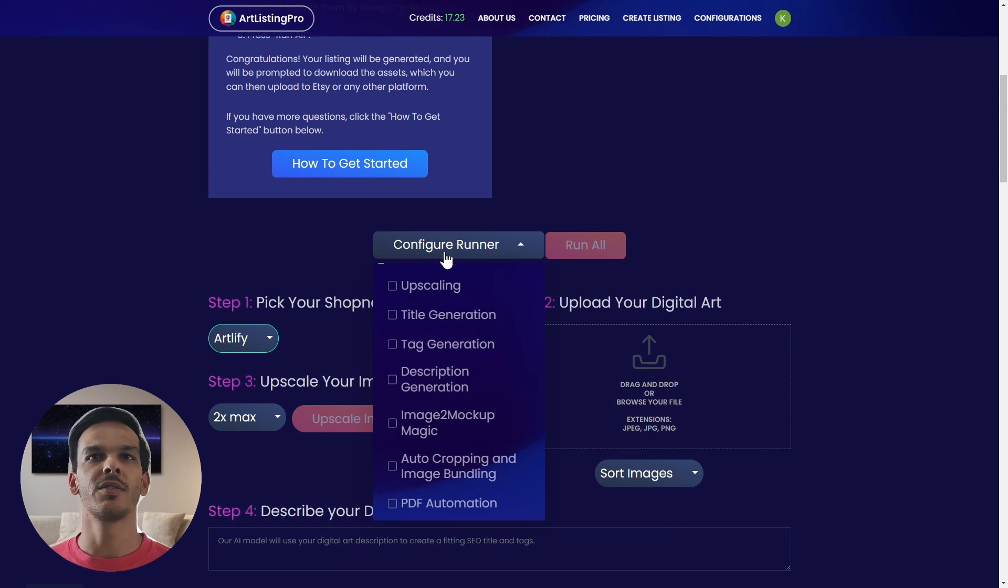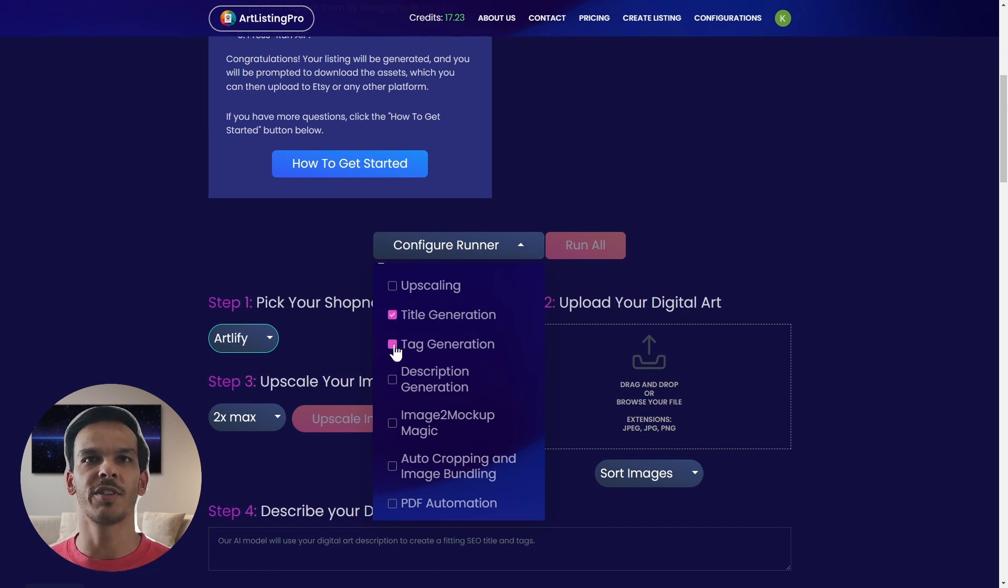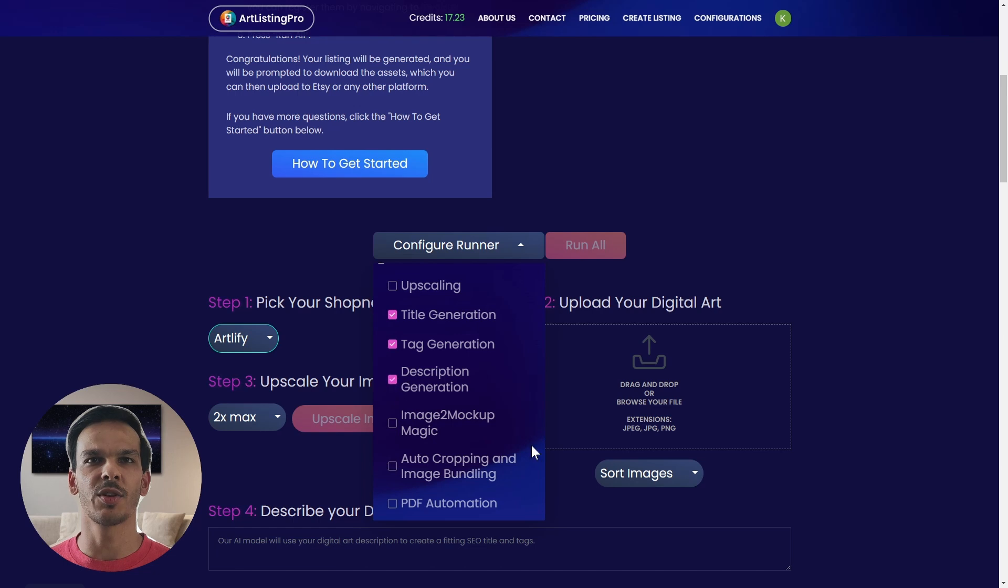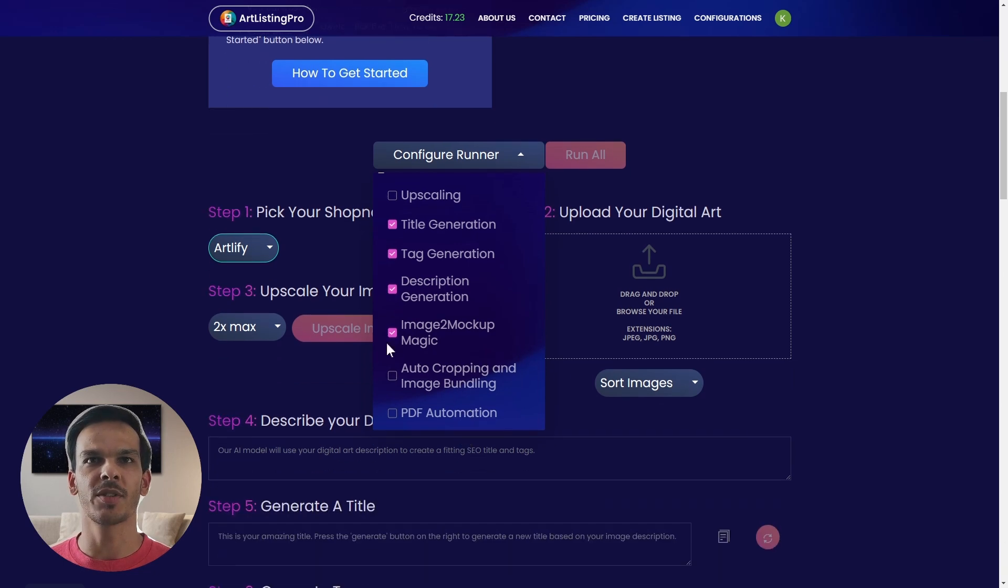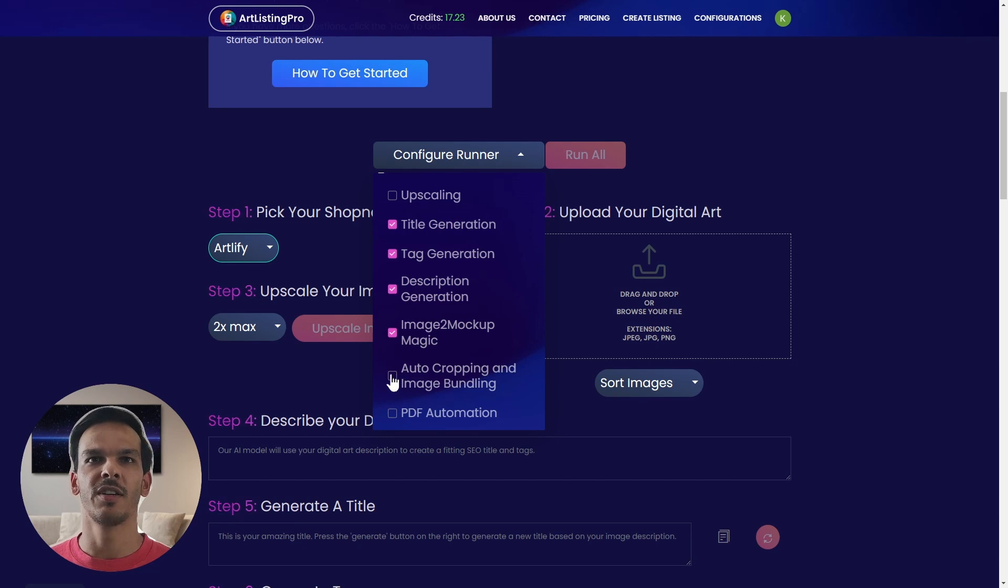In my case I want to create a title, I want to create a tag, I want to create a description, I want to create mockups with image to mockup magic, and I want to do auto cropping.